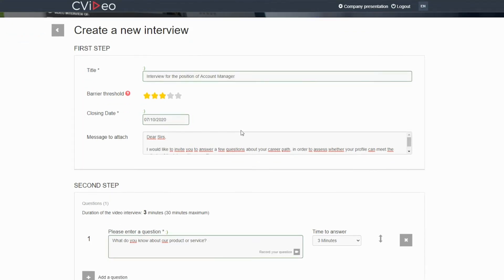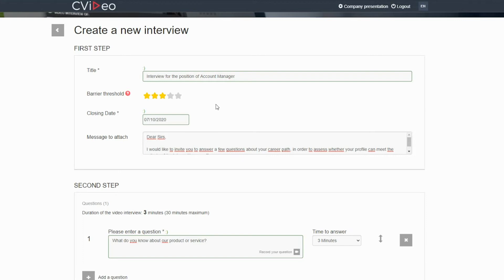You can enter stars, which represents the barrier threshold. For example, if you enter three stars, the candidates rated with less than three stars will be highlighted negatively.